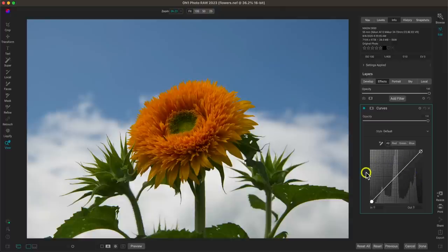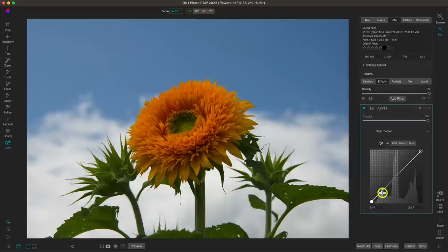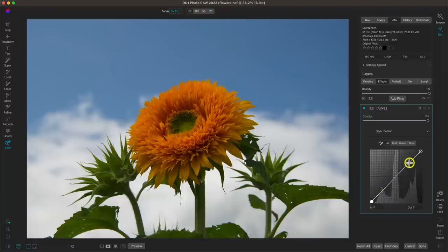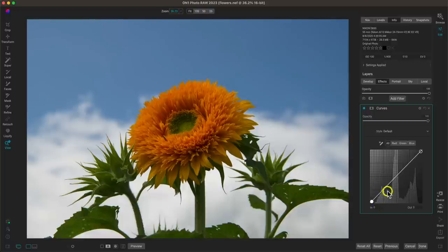If you're not familiar with the tone curve, let's go over how it works and how we can use it to adjust specific tones. Starting at the far left at the bottom — this is the darkest section of your photograph, the blacks. As we move up on the tone curve line, things get brighter: we have our shadows, midtones, highlights, and then finally the whites of the image.